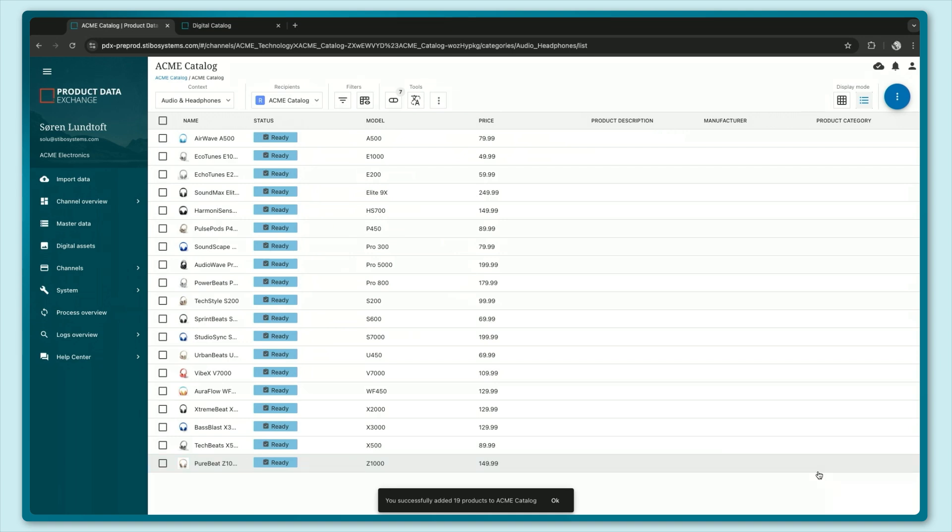As you can see the products are now here and I can do mappings and transformations just as I can do with any other channel in PDX. So I want to make sure that I have all the information that I use in my master data available in the correct attributes that I want to expose to my suppliers or my end users.